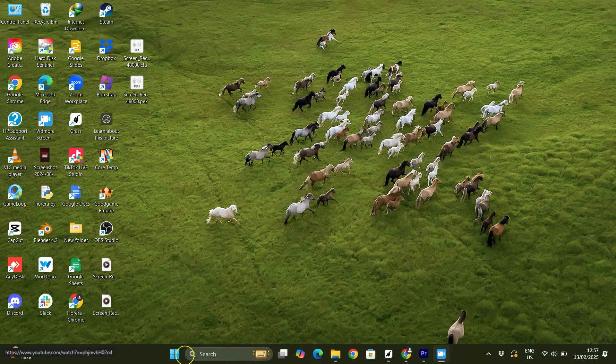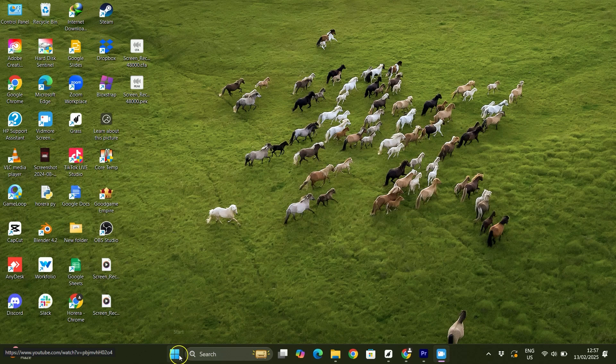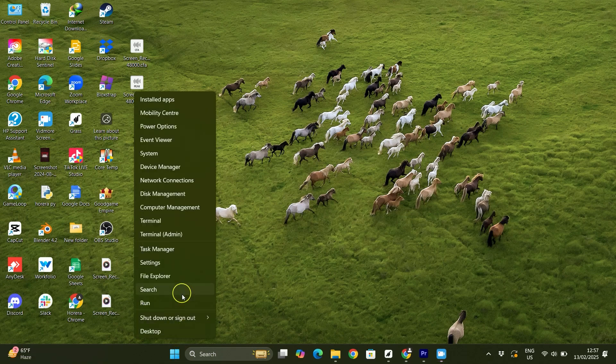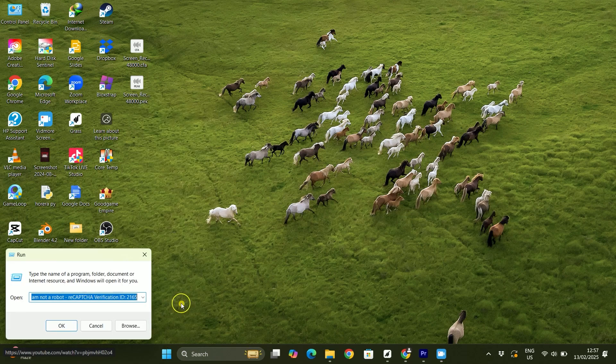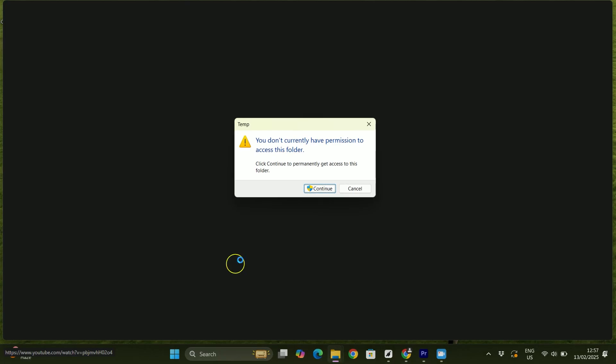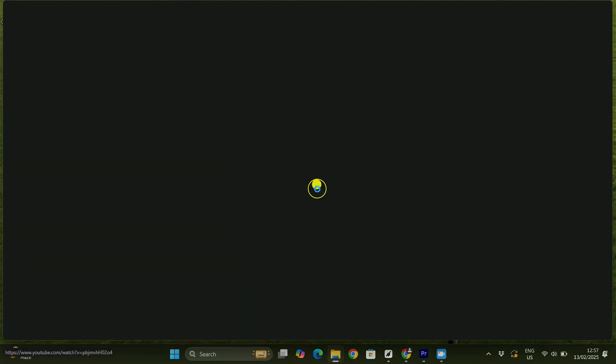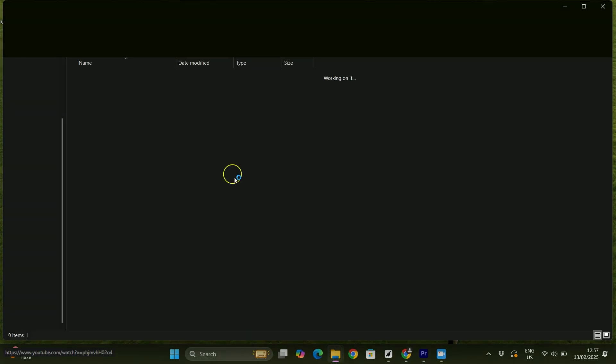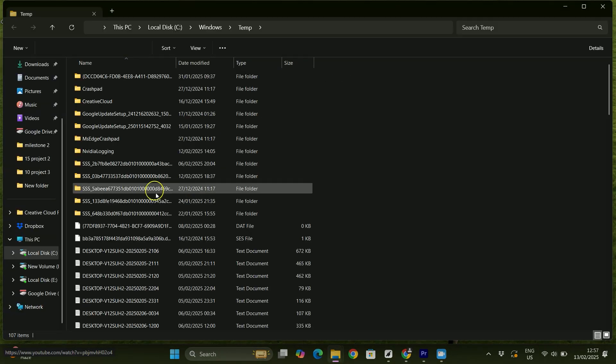Once it's closed, right-click on your Start menu and then tap on Run. Now you have to search for 'temp', click OK, and here you'll get all these files.